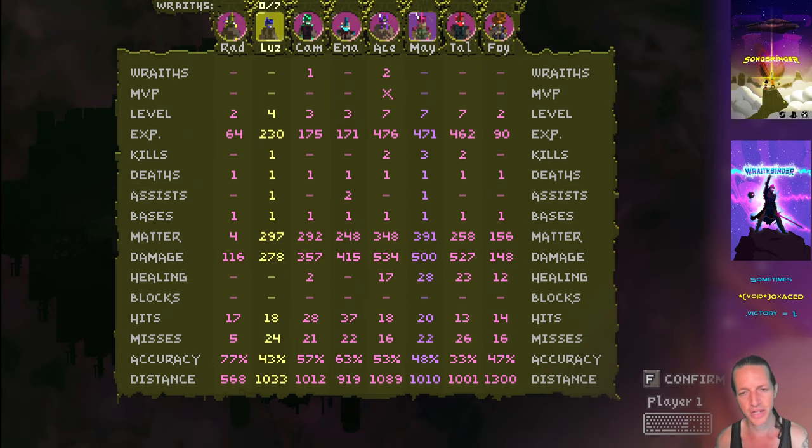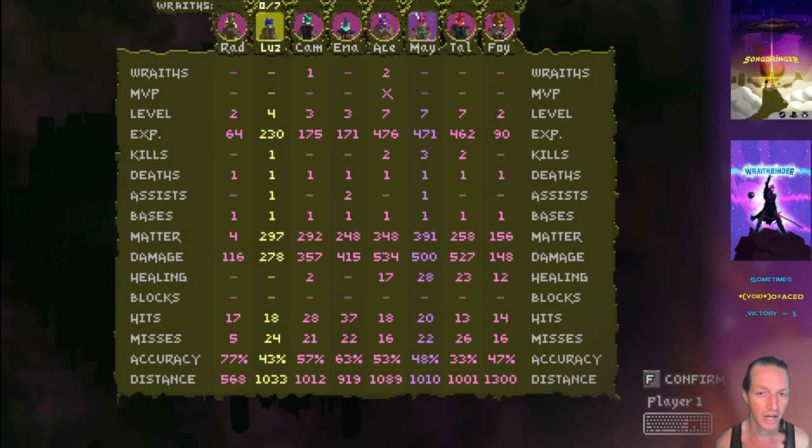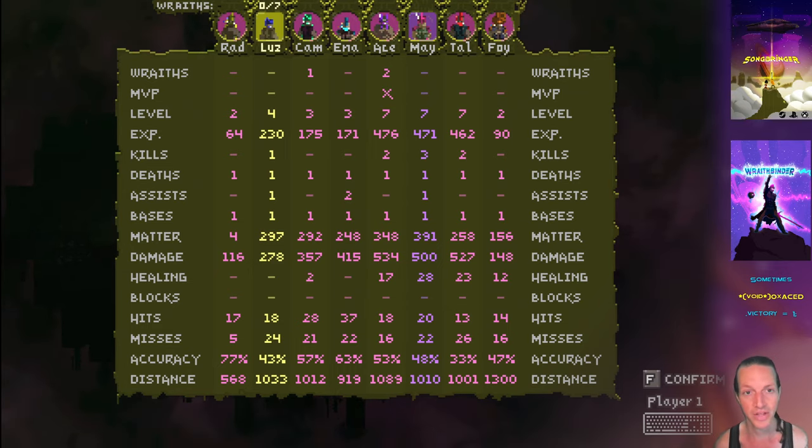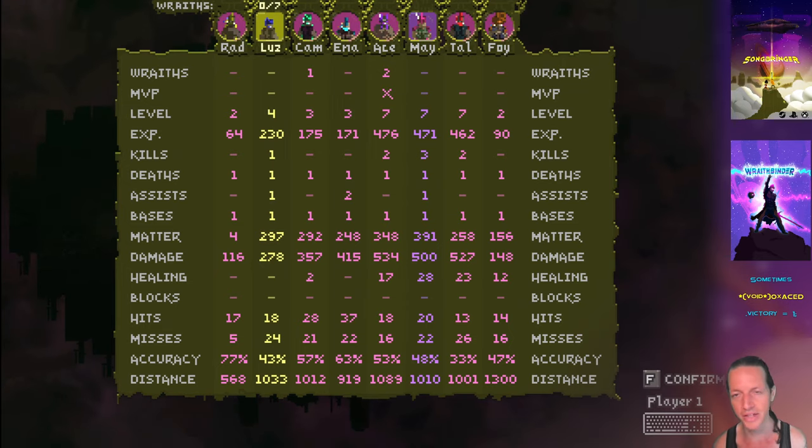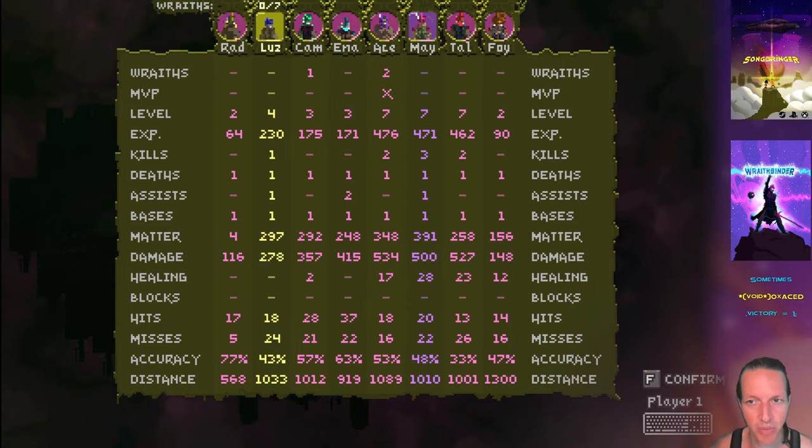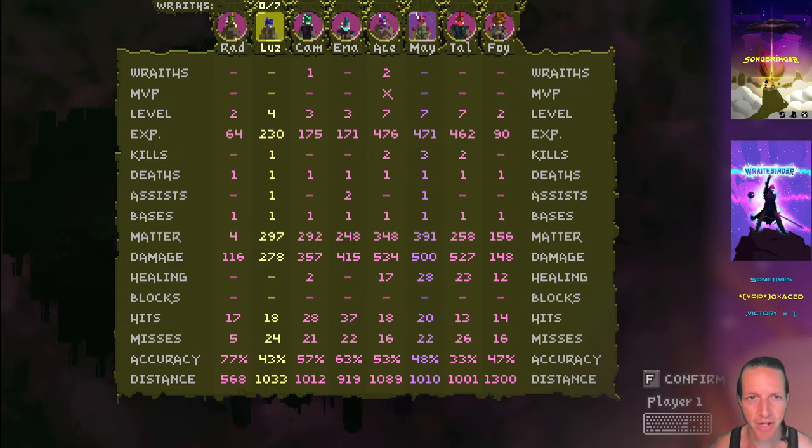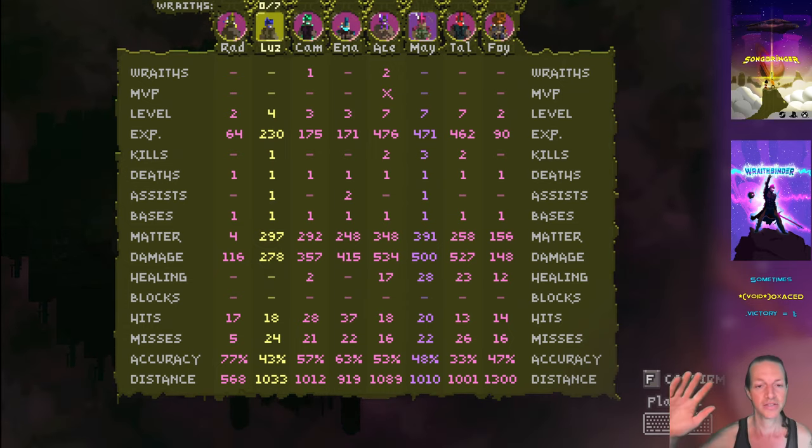Yeah, the wraith count is all off right now, mostly because a player can change teams when they become a wraith and also when they kill someone as a wraith. It gets really confusing, so I got some work to do there to fix this wraith count.